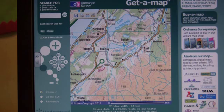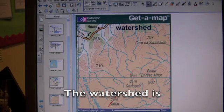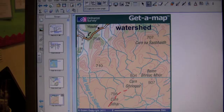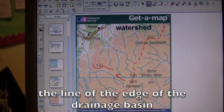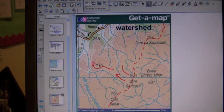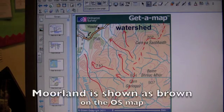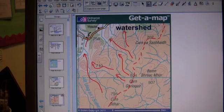Here is the upper valley. The watershed is the line at the edge of the drainage basin. The streams flow north here. The smaller streams are called tributaries. The land above 300 metres, or thereabouts, is moorland.